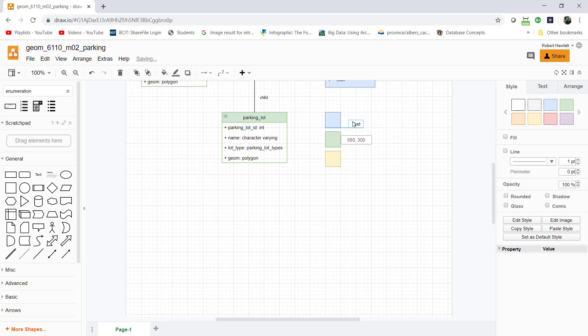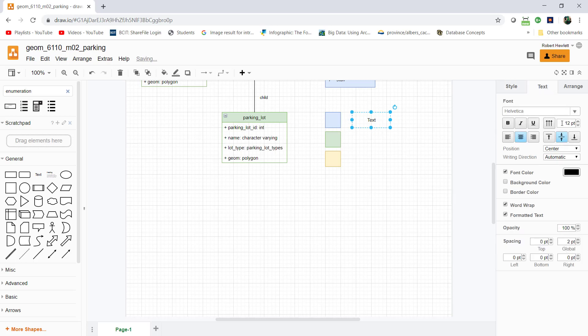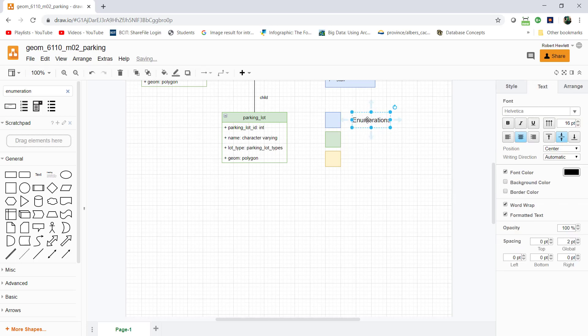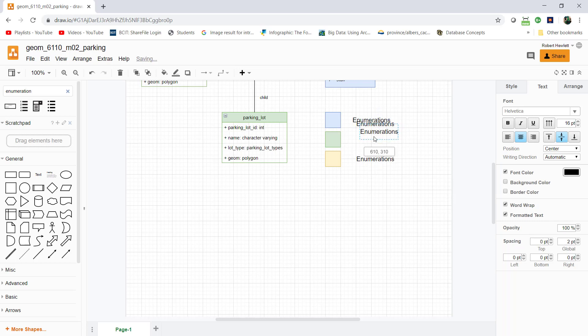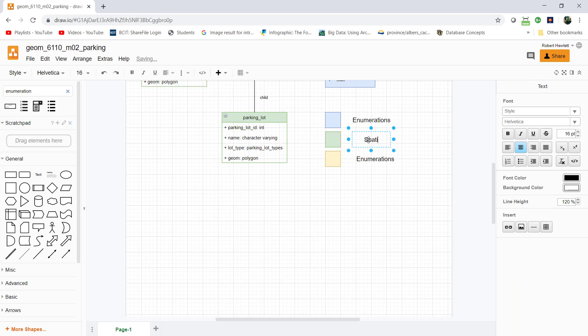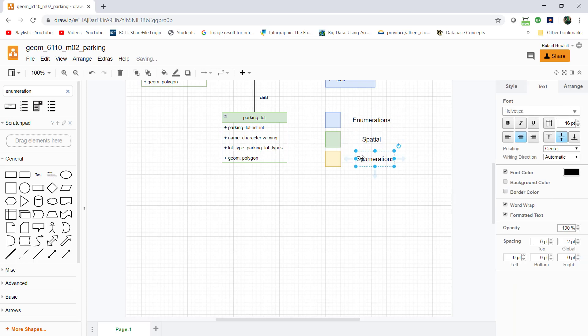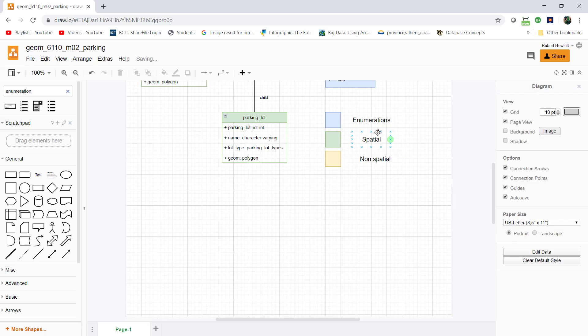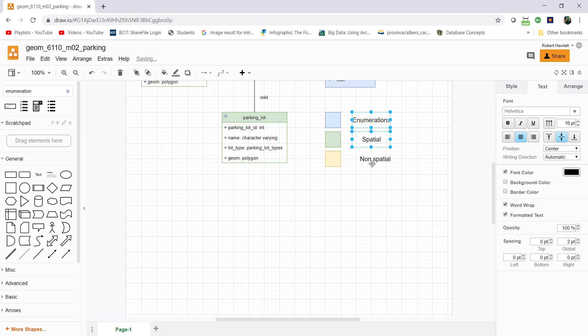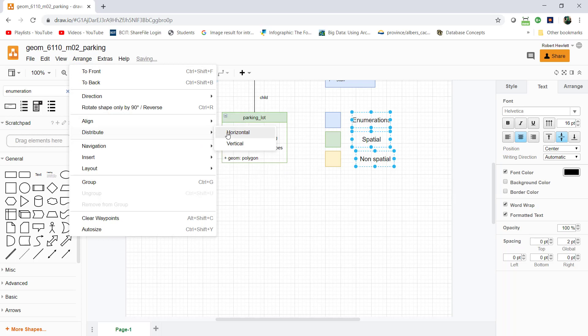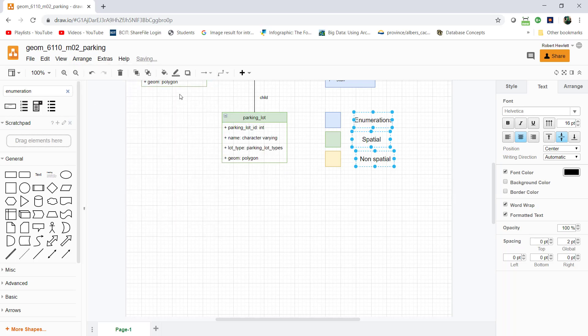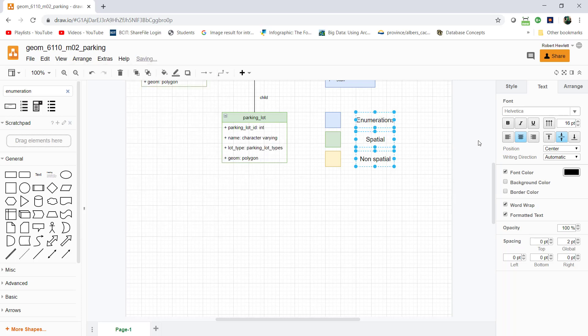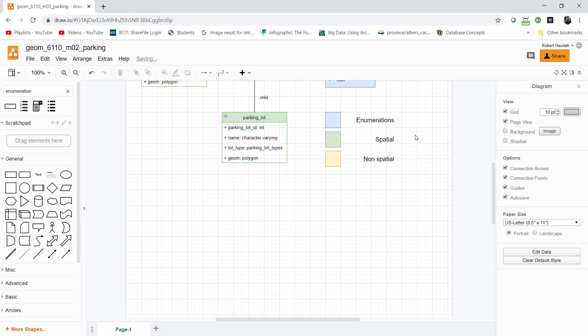I'll put some text on the side that explains what these are. I'm going to make it a little bit bigger, maybe 16. This is for enumerations, this will be spatial, and this will be non-spatial data. I don't have any non-spatial data in this case, but that's okay. I'll arrange and distribute horizontally, and align them to the right. That looks good.